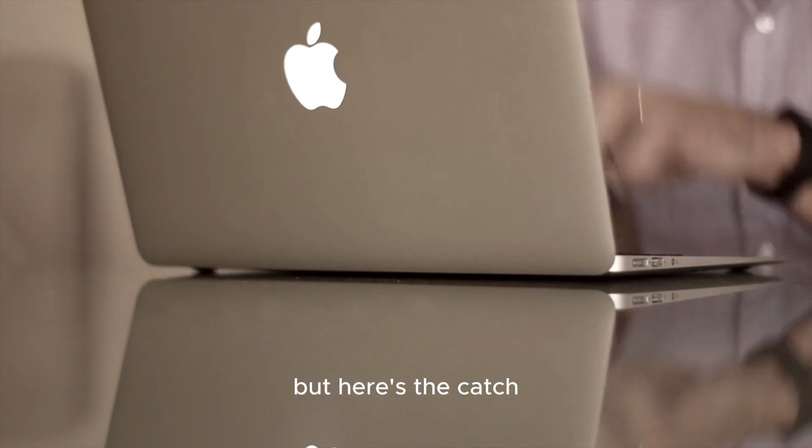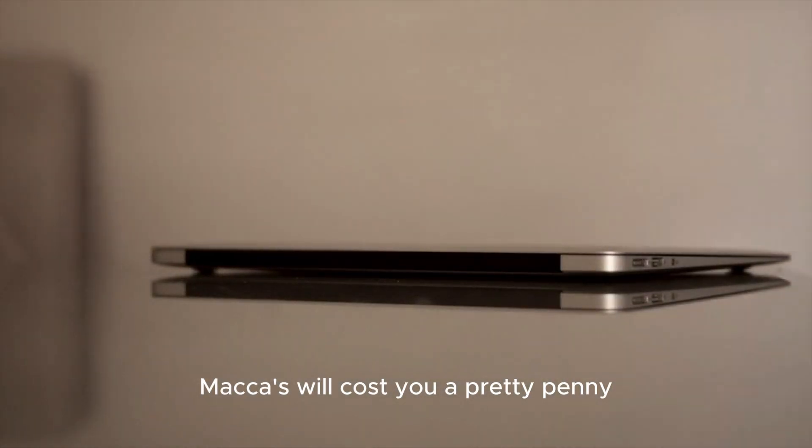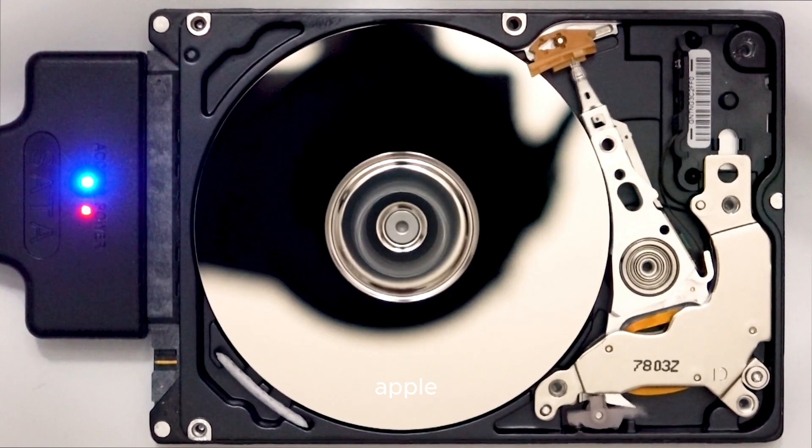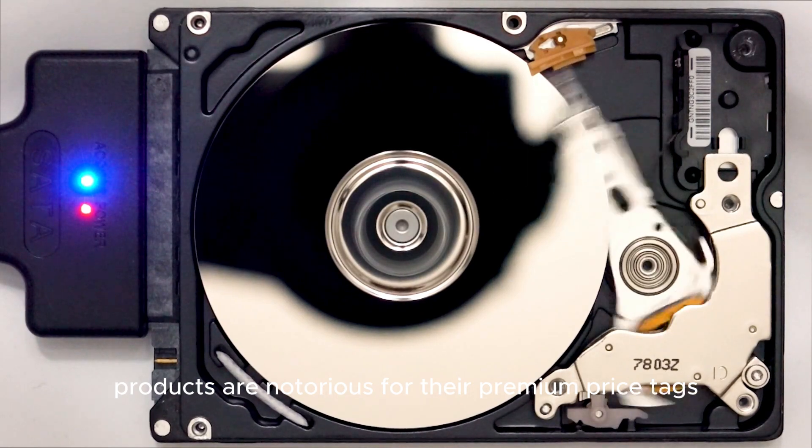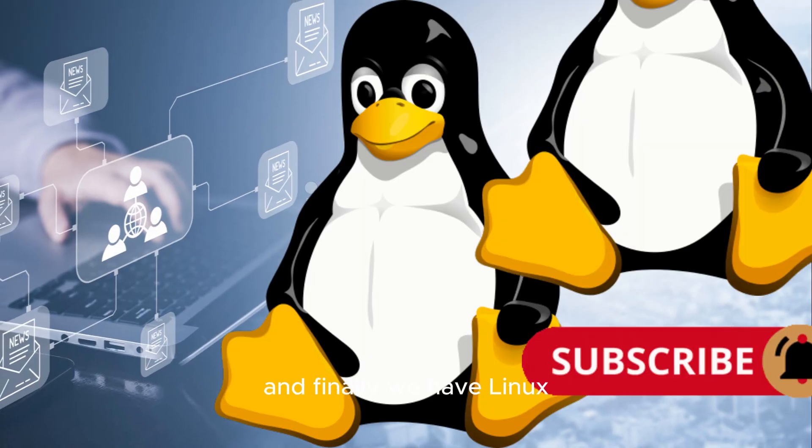But here's the catch: macOS will cost you a pretty penny. Apple products are notorious for their premium price tags.